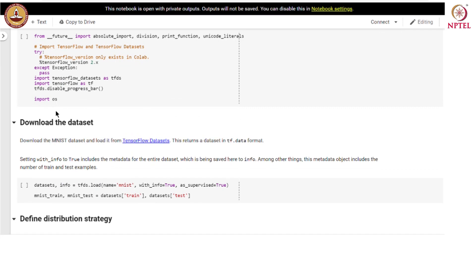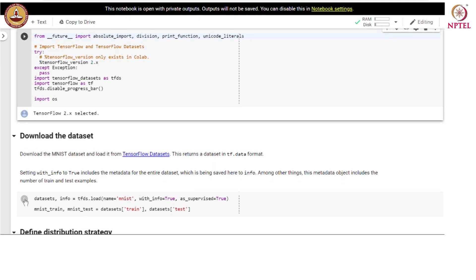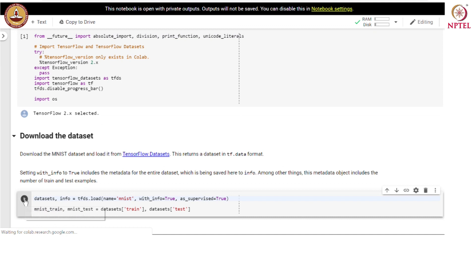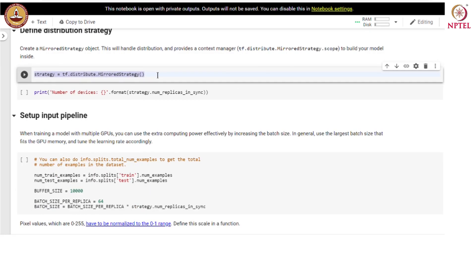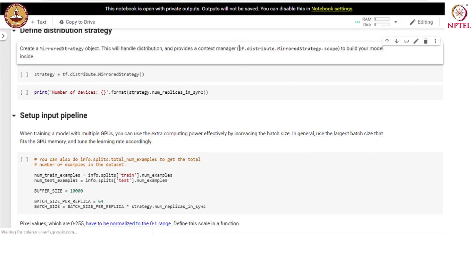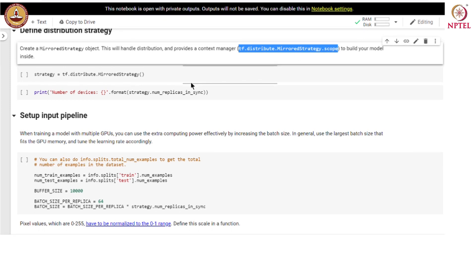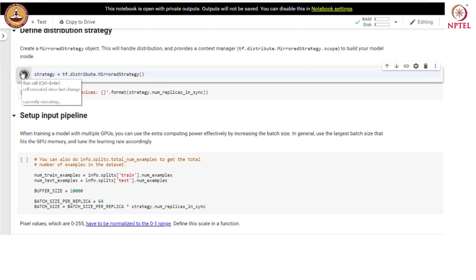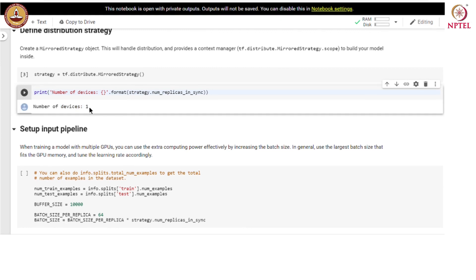Let us import all the dependencies and download the MNIST dataset. We will create a mirrored strategy object through this statement. The mirrored strategy will handle distribution and provide a context manager to build our model. The context manager for a mirrored strategy is tf.distribute.MirroredStrategy.scope. Let us find out the number of devices that we have — we have one device.